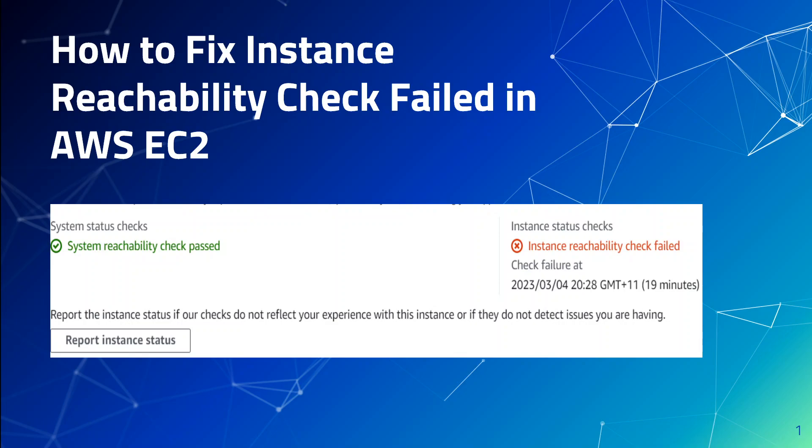I reverted the change and started the instance with its original type. Once it came up, I logged in and checked the operating system and other logs.